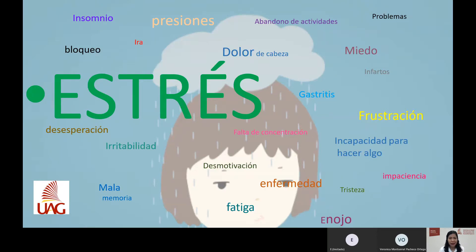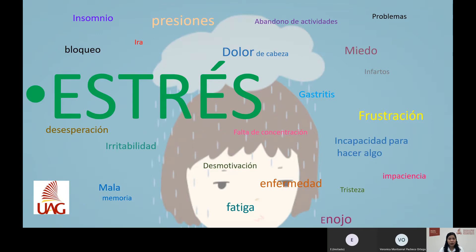¿Qué es lo primero que aparece en tu mente con la palabra estrés? Al inicio te puse una pregunta: ¿de qué manera ha impactado el estrés en esta época de pandemia? Seguramente palabras asociadas como bloqueos, dolor de cabeza, problemas para dormir, problemas para concentrarte o iniciar tus labores, así como la fatiga y la desmotivación, entre otras cosas negativas, tenemos asociadas a esta palabra estrés.